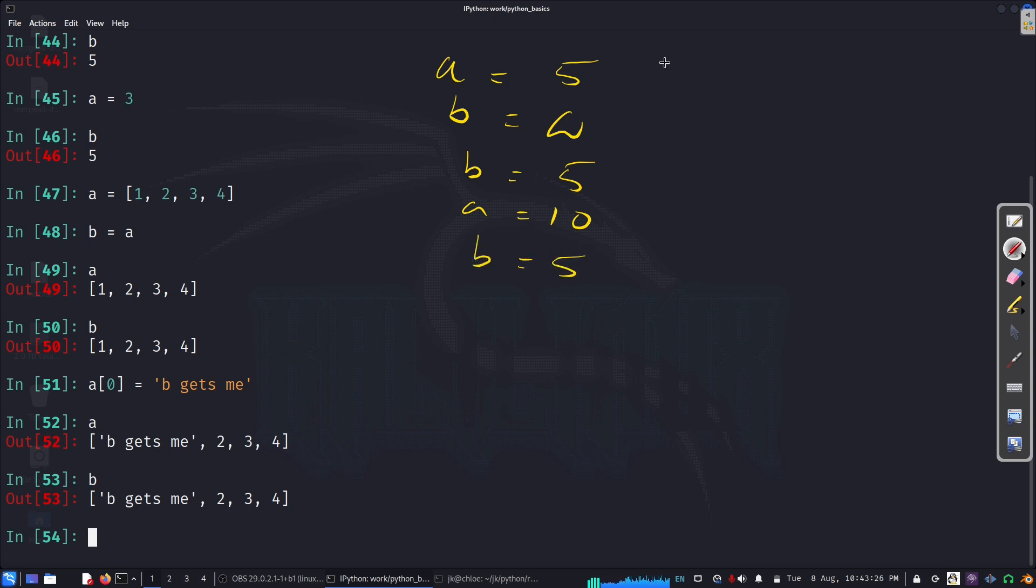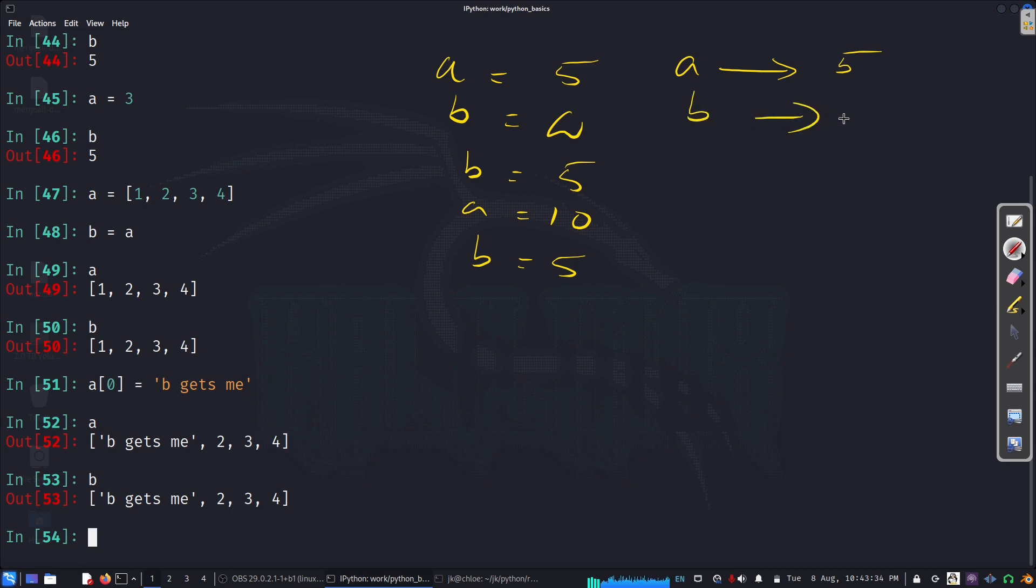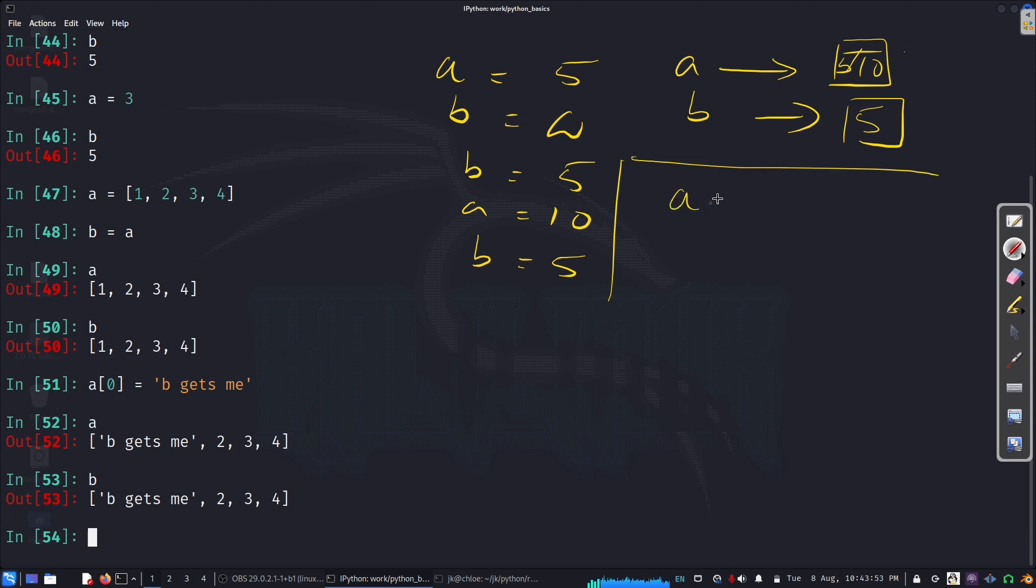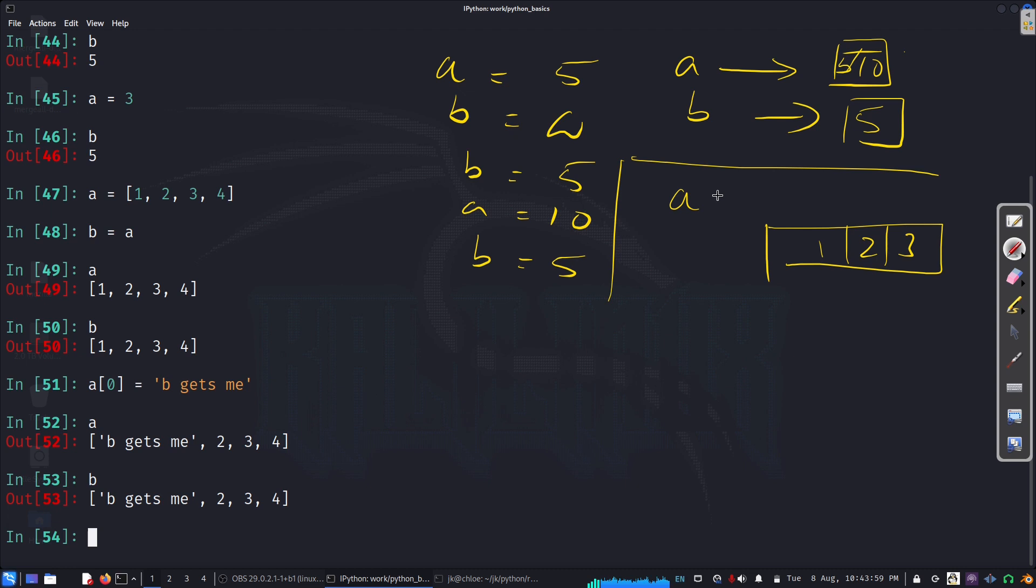So, in the beginning, for example, when I say a equal to 5, b equal to a, then b is 5. For a equal to 10, b remains 5, right? So, here, a is referring to some space in memory, b was 5. Now, if I make it to 10, b is still 5. So, now, if I say a equal to [1, 2, 3]...